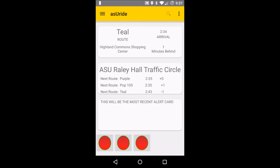It displays the next stop, the arrival time of the next stop, and how many minutes behind the route is. The second card is the nearest stop card. ASU Raley Hall is the closest stop to me. You can see that purple will be arriving at 2:35 on the dot, POP 105 at 2:35 a minute late so 2:36, and then Teal will be coming in at 2:42. The object of the home screen is to give the user the most pertinent information possible — their favorite route and the closest stop to them — and make that information really easy to access.